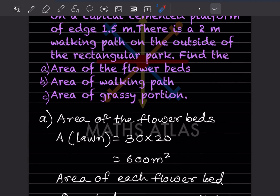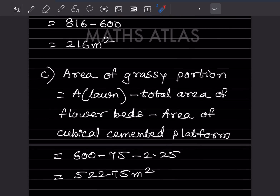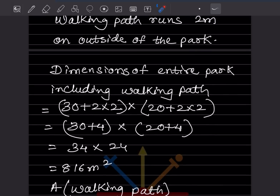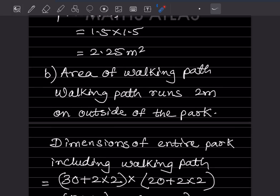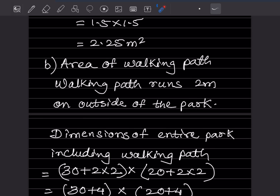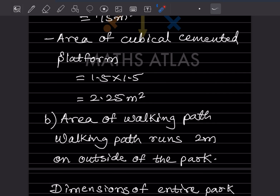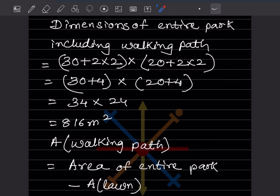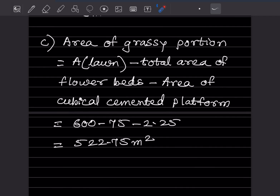Now for the third part — the area of the grassy portion. Area of the grassy portion equals area of the lawn minus the total area of the flower beds minus the area of the cubicle cemented platform. So that is 600 minus 75 minus 2.25, which gives 522.75 meter square.